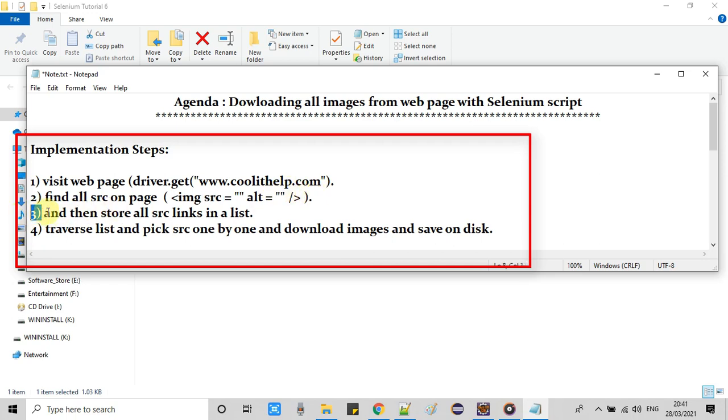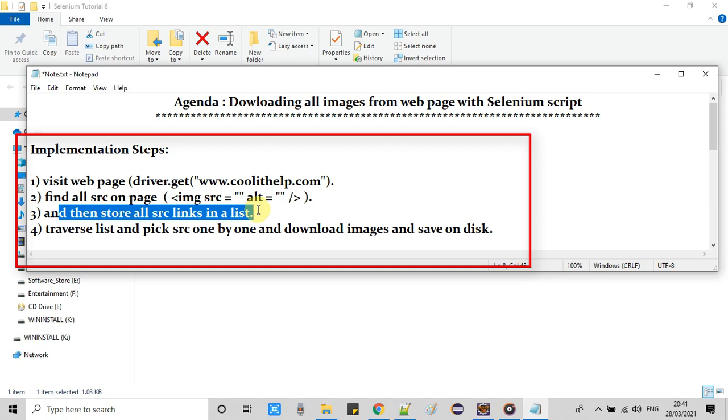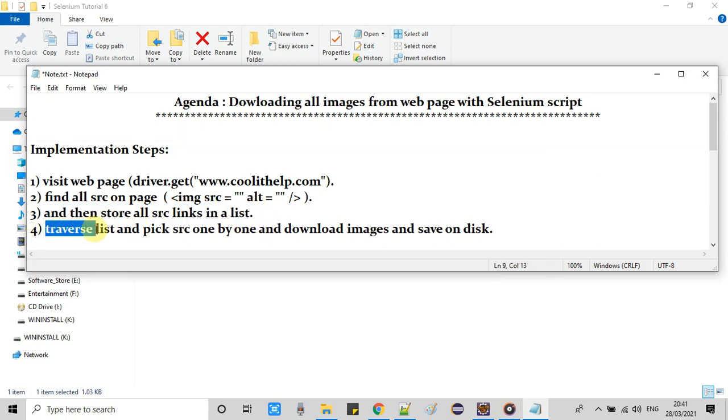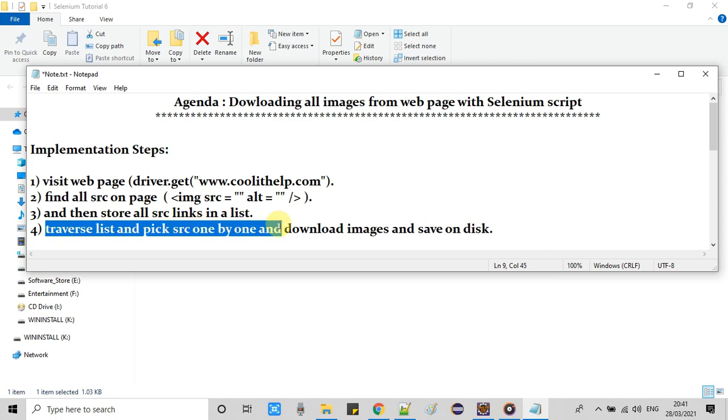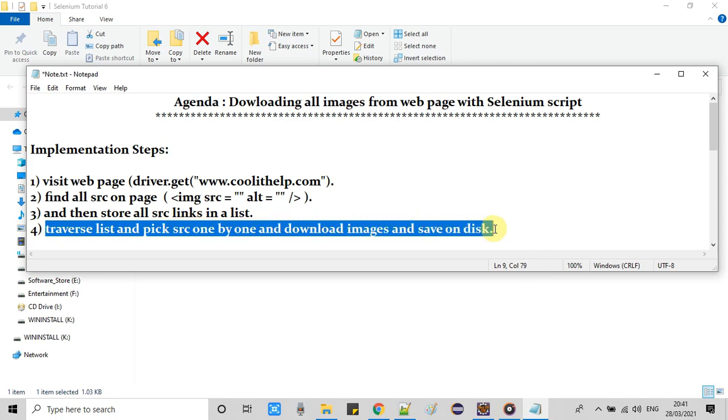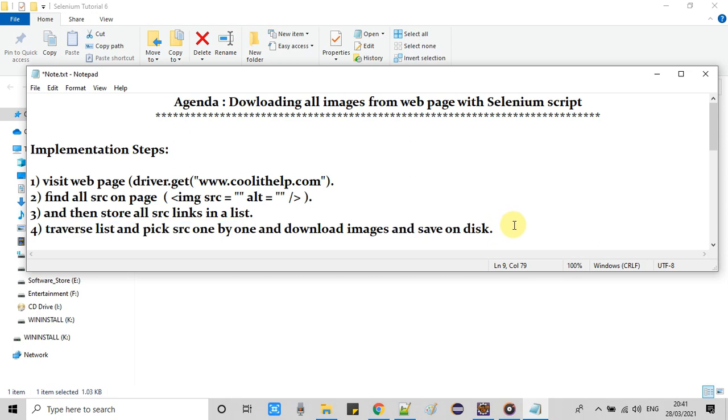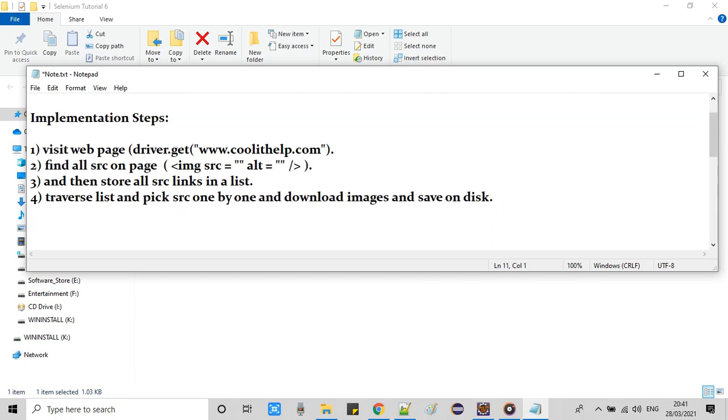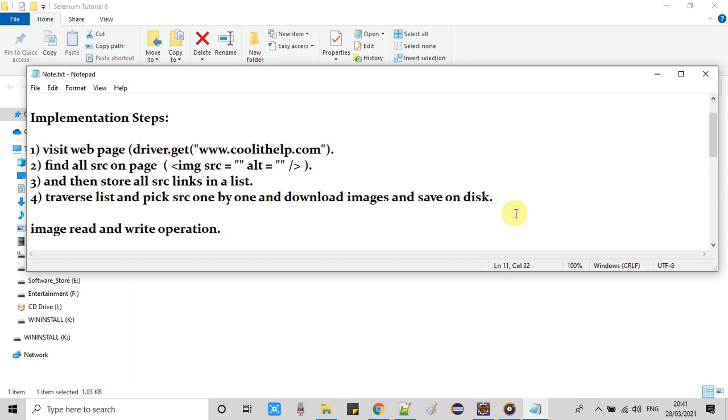Once we got the list of all the IMG tags, we will fetch the SRC from them. Then in the fourth step, we will traverse this list and we will pick one SRC at a time, then we will visit the page and we will download the image and save it on the disk. I will use image read and image write operation here in this implementation.